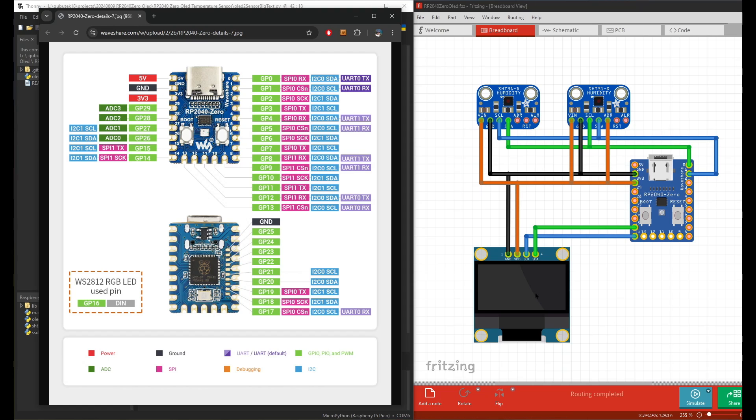And this one you don't need to declare the address because it's only itself on the bus. So that is all about the circuit - as simple as that. Now let's look at the code.